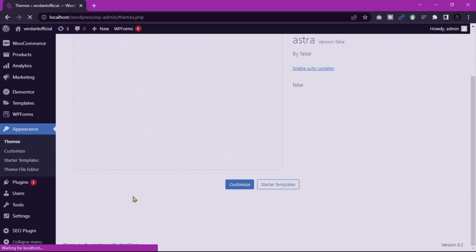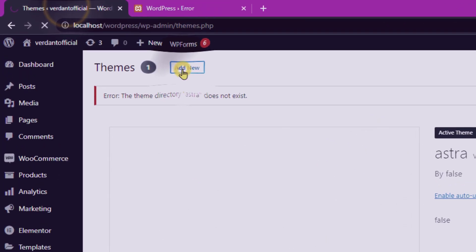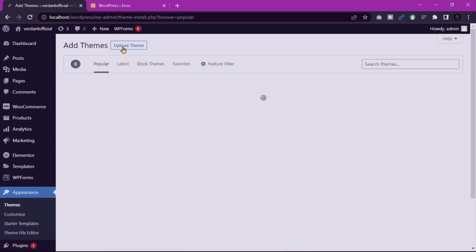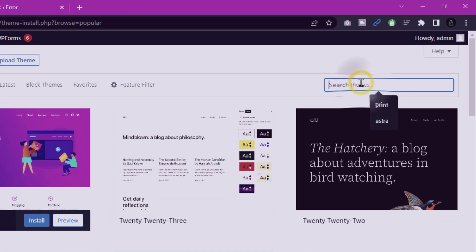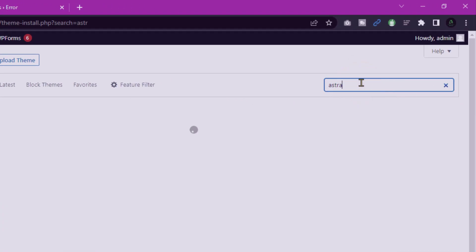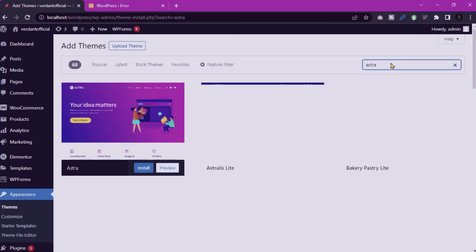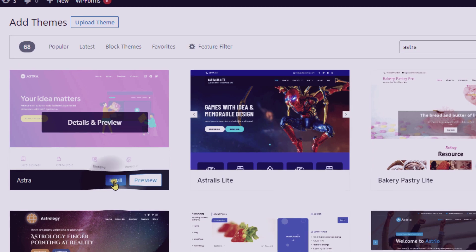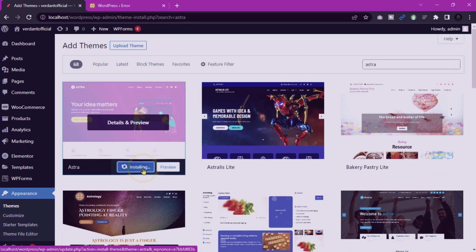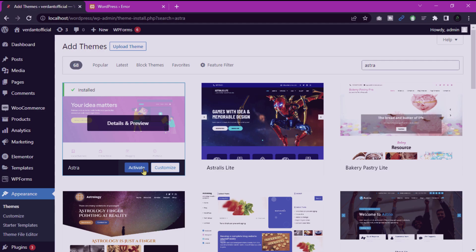Click on the Add New button. Search for the Astra theme and click on the Install button. After installation, click on the Activate button to activate the Astra theme.